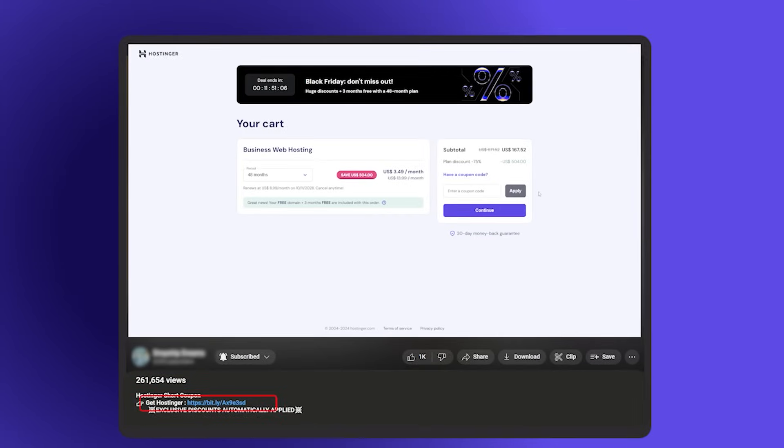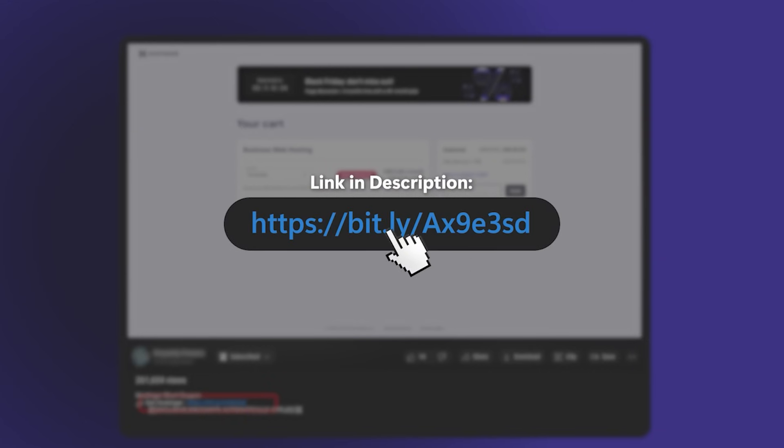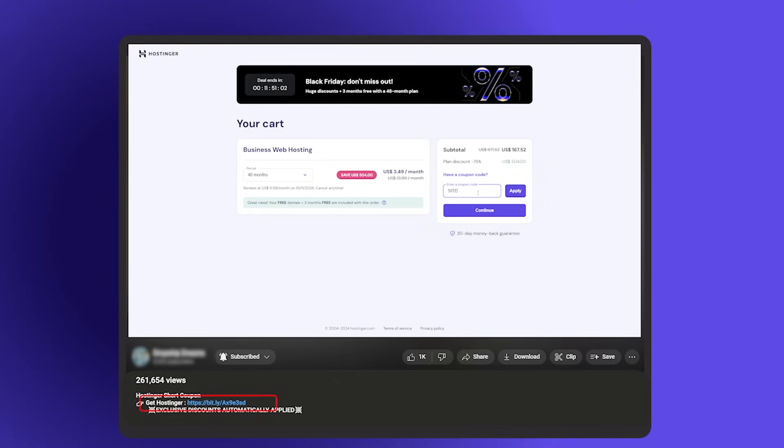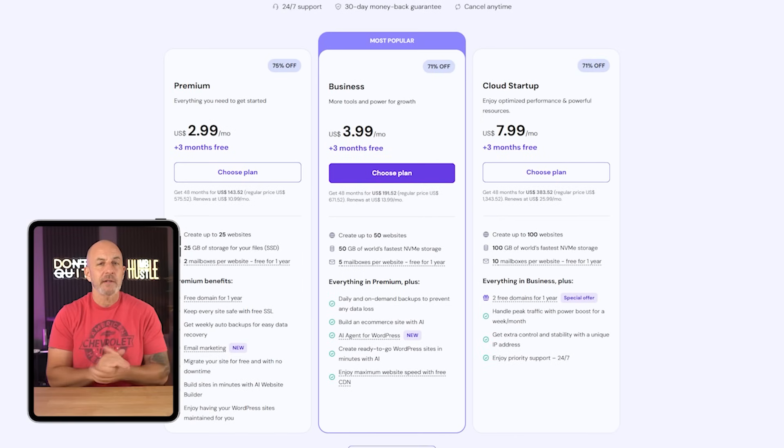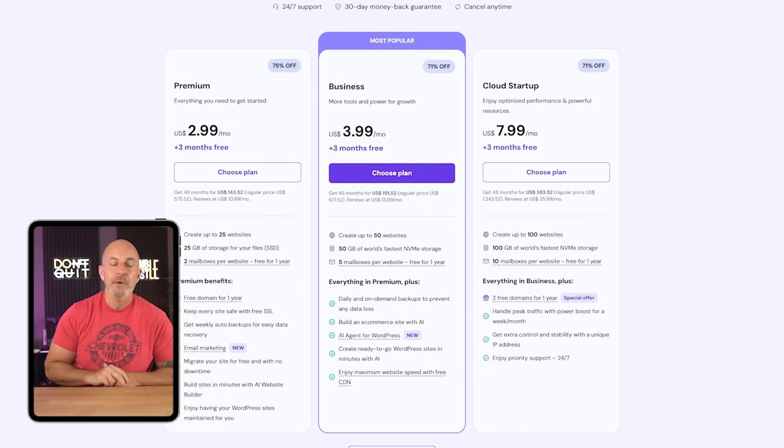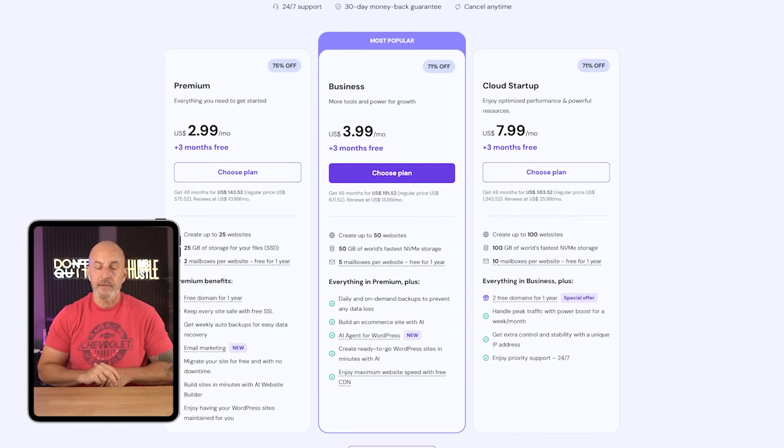So to get the deal, just click on one of our special links, either in the description or the first comment. That's going to take you right to the hosting page where you're going to see three different plans.